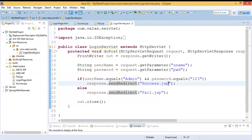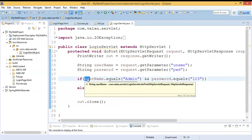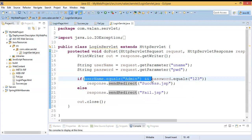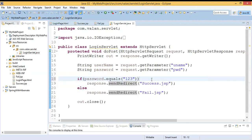I am reusing the same code from the previous video but slightly modifying it. This time I am not going to check the username — I am going to check only the password. Which means the username can be anything, but the only condition is the password must be '123'. If so, it will go to the success page, else it will go to the failure page.